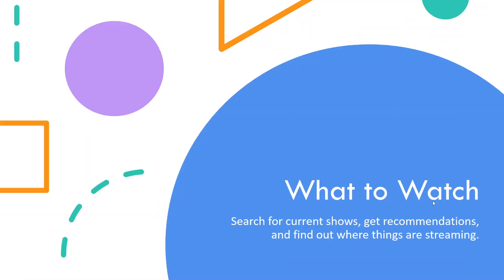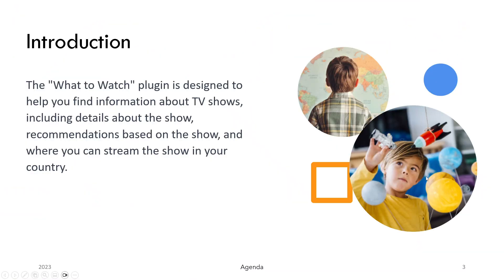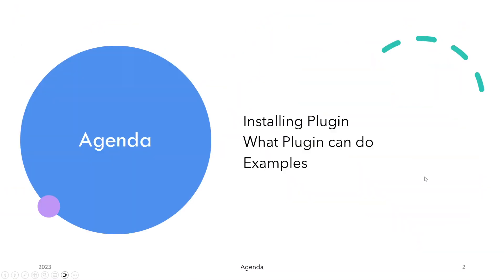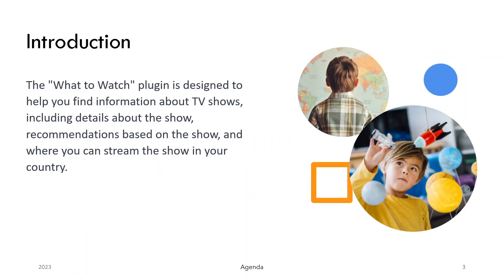Now let's look at what this plugin can do. Here's the agenda: we'll first install the plugin, which we have done, then we're gonna look at what the plugin can do, then we are going to run some example prompts.